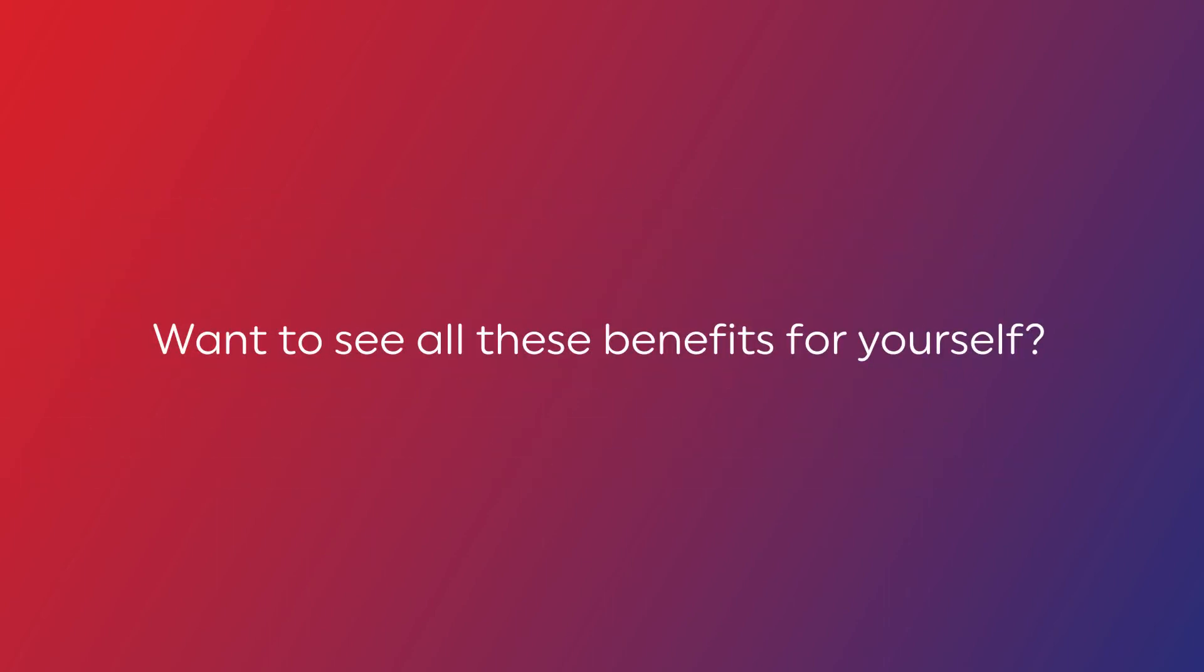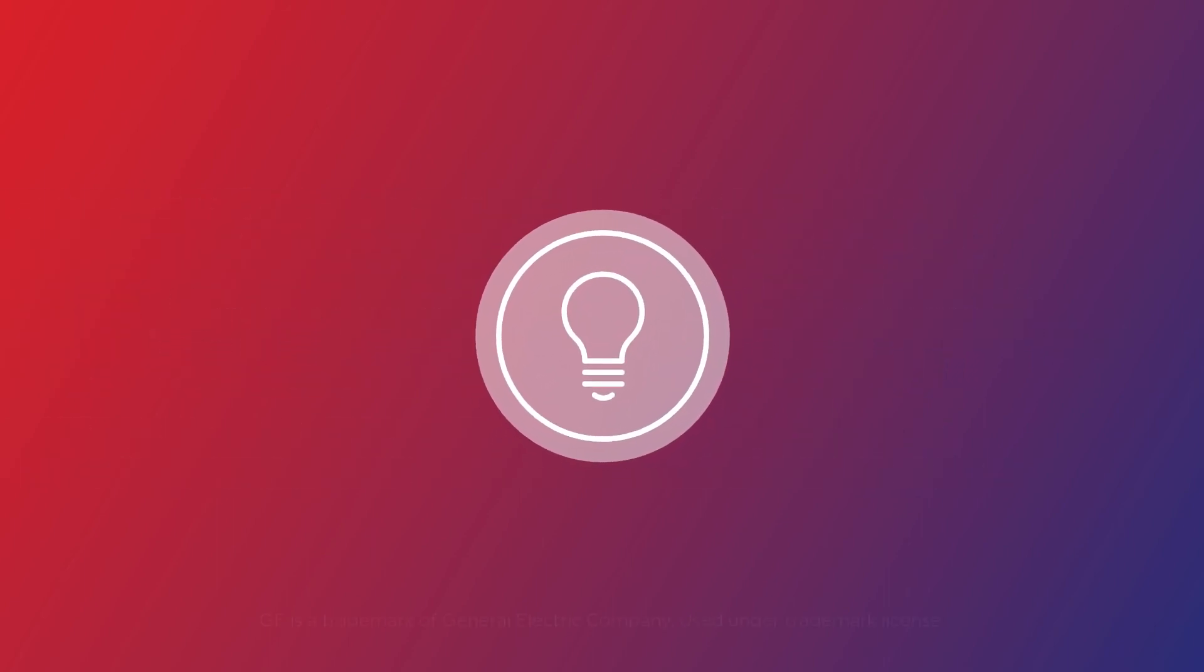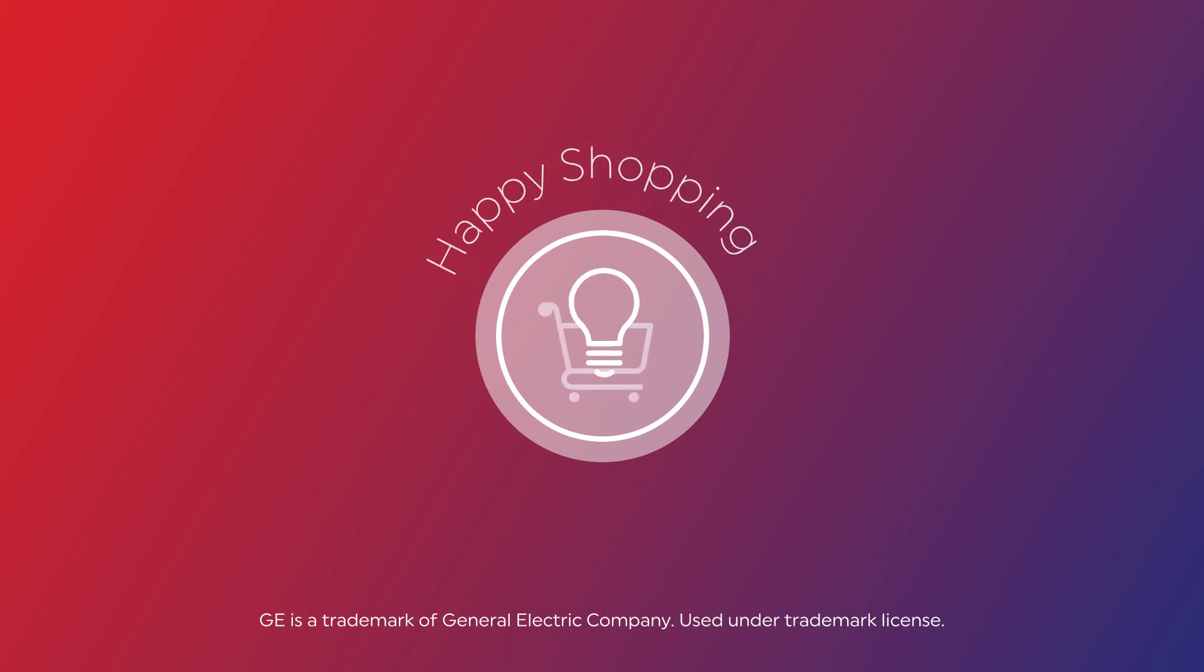Want to see all these benefits for yourself? You're in the right place. Happy shopping.